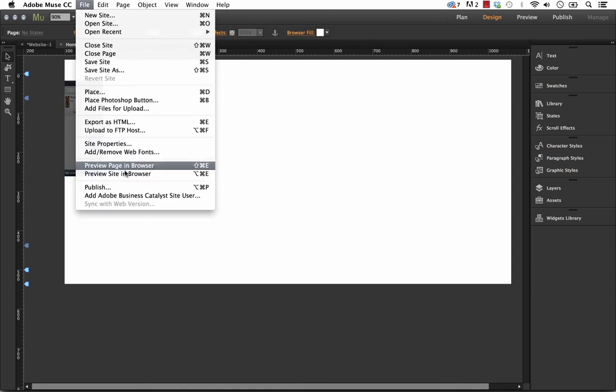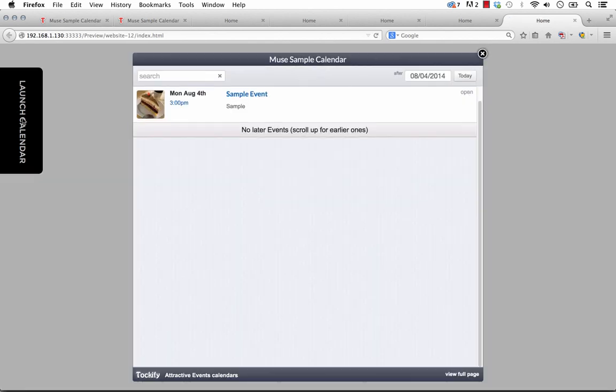And if you preview this in the browser, you can see that the Talkify widget doesn't show up. It's just a blank image. But now this button has a link applied to it. And if you click it, it brings up the calendar in a nice styled pop up. So that's kind of why we built it this way.